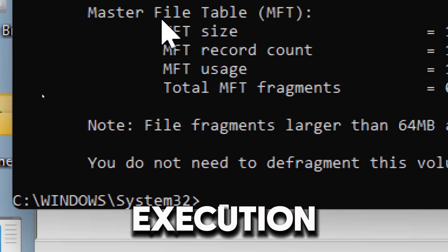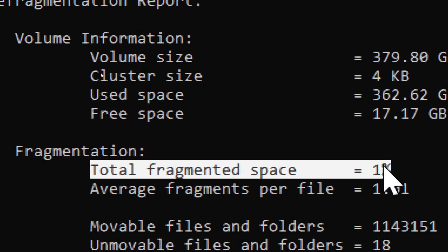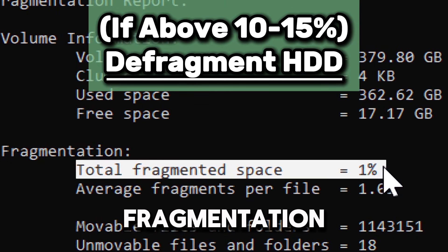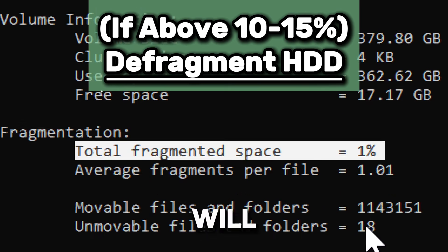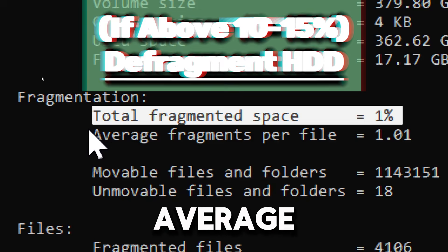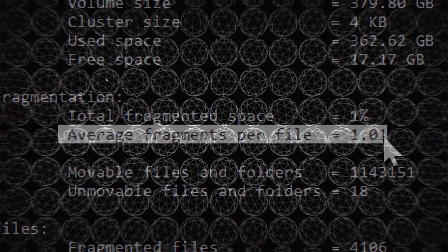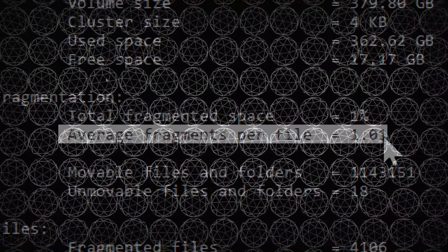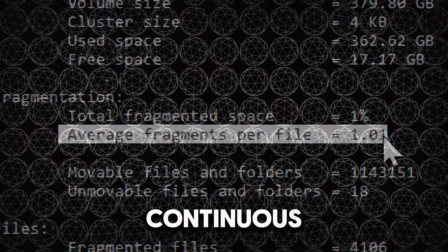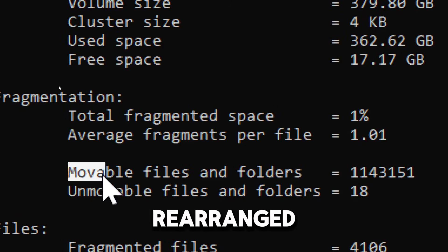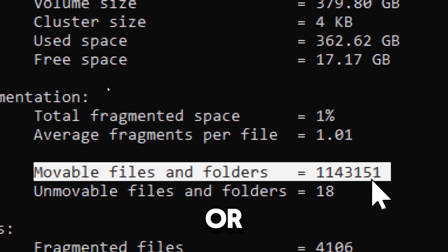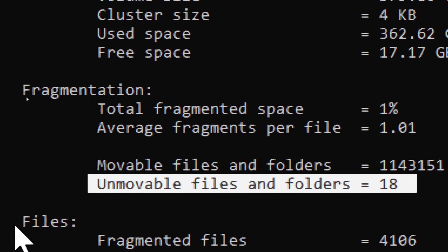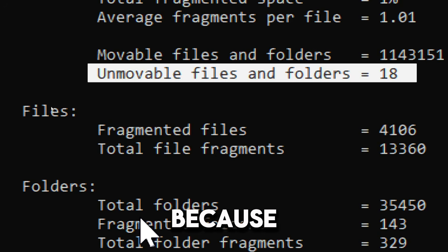On execution, take note of the fragmented space percentage. If fragmentation is above 10 to 15 percent, then you will need to defragment your drive. Average fragments per file indicates how each file is stored as a single continuous block. Movable files are files that can be rearranged during defragmentation. Unmovable files indicate files that cannot be defragmented, usually because they are system files or used by Windows.